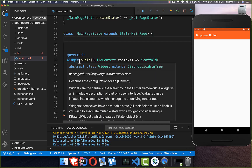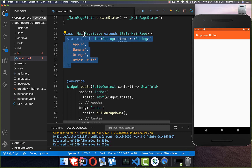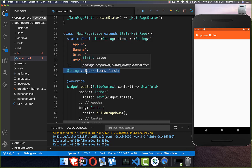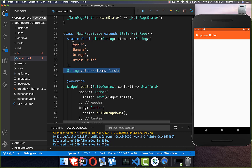To get started, we add here a list of all the items: apple, banana, orange, other fruit. We also add the current value which we want to have in our drop-down menu and set it to the first value of this list, so it's always apple at the beginning.